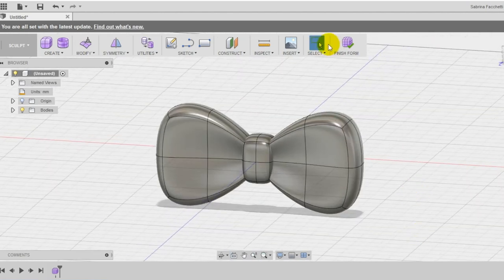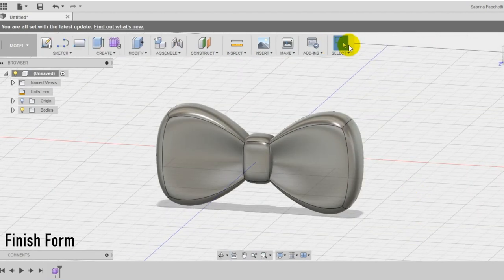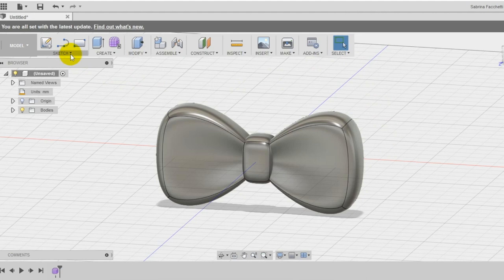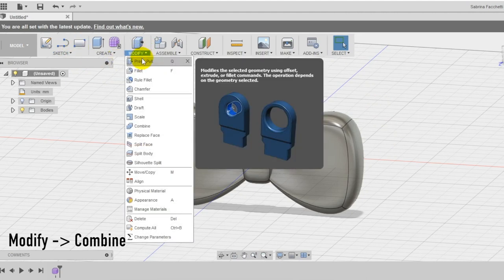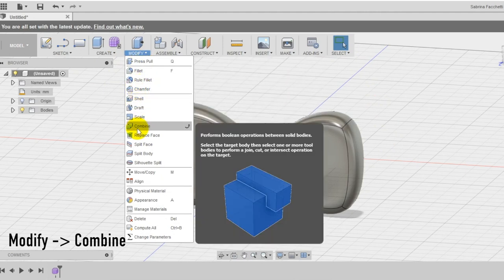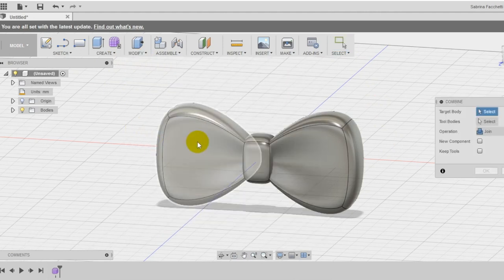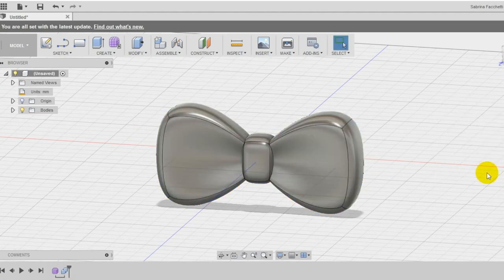If you are satisfied with the design you can select finish form and go back to the model section of the program. Select now the combine tool in the modify section of the top menu to merge the bodies in one single body. Make sure to set the operation join.